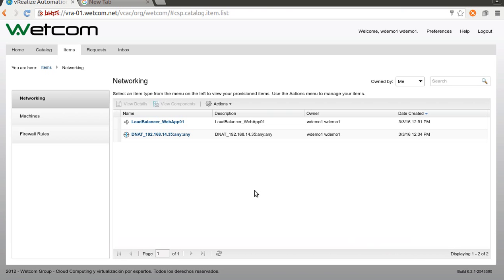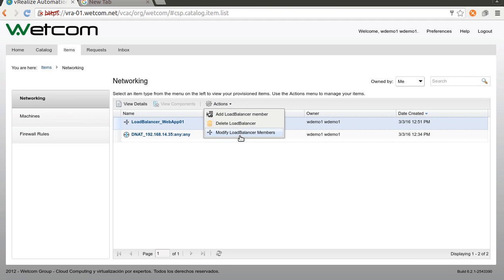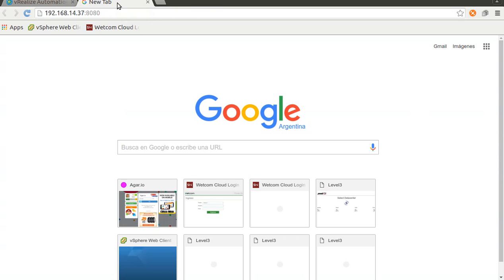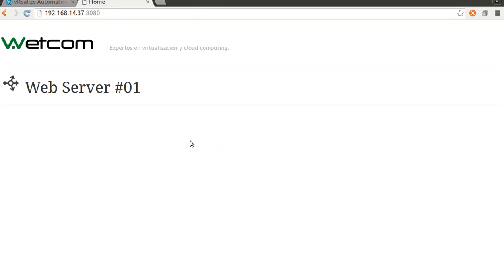And now we have a new option available here, which is modify load balancer members. This is because it's very common to disable a member to update the software or to apply patch and then enable again. But we have our load balancer with a member, so this must work. And here is our server one. It's okay. And refresh.